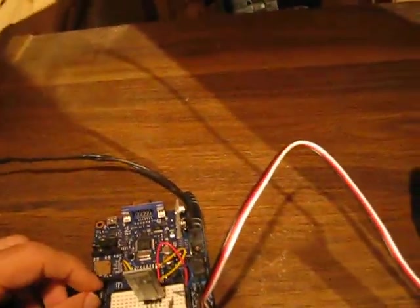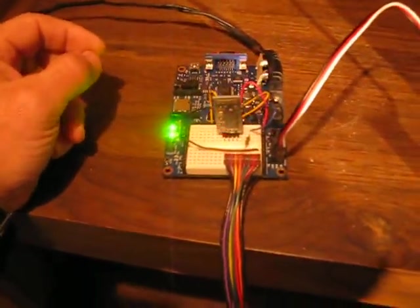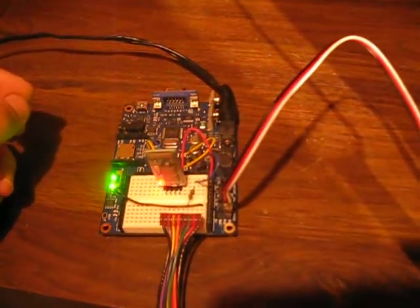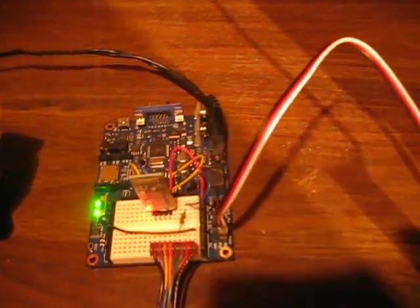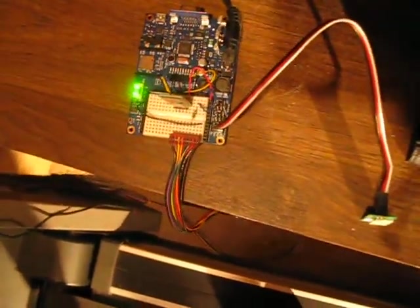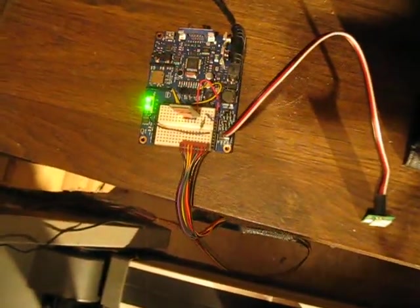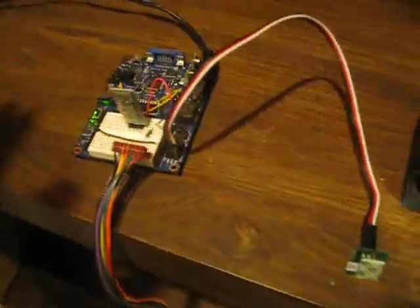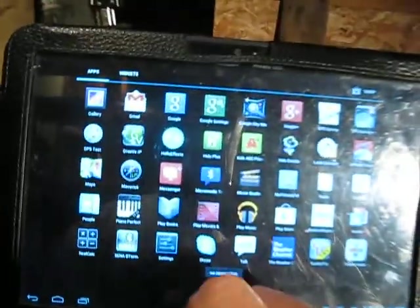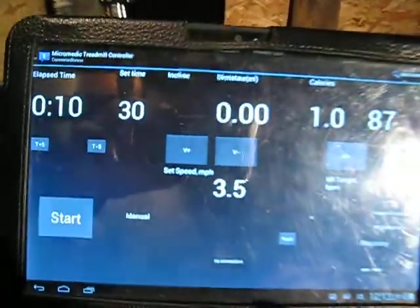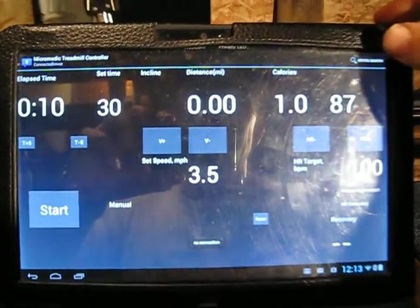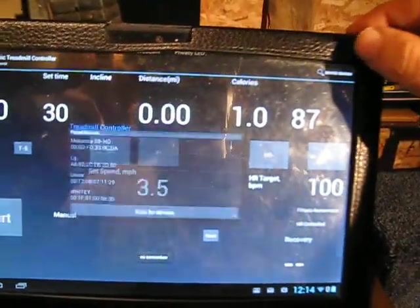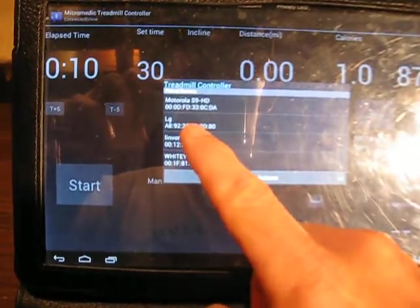First thing we do is power this up. You see we've got the heart rate flashing in the background, and the Bluetooth is active but not connected. So press the Micromedic, and that brings us to this screen, device search.